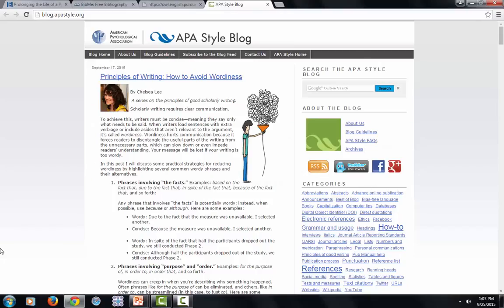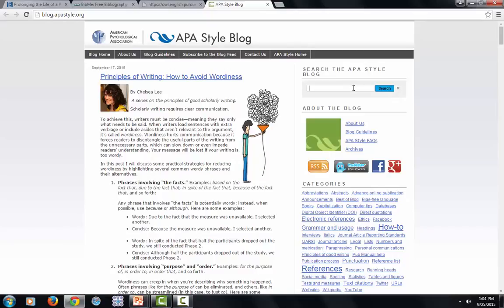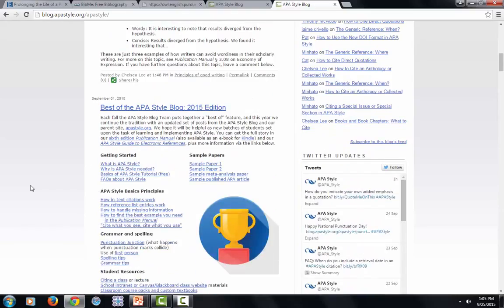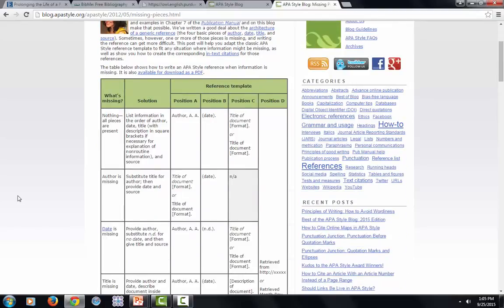The most recent blog post is on how to avoid wordiness — useful to us all, I'm sure. But if there's something in particular that you're looking for, there's a list of topics on the right-hand side, and you can also use the search tool. The APA Style blog is also a great place to resolve those weird questions that no one seems to know the answer to — like, how do you cite a course packet? One of my favorite posts is 'How to Handle Missing Information.' So if you have a source and you can't find who the author is, or if there's no title, or even if the date is missing, this post tells you exactly how to cite that source appropriately.